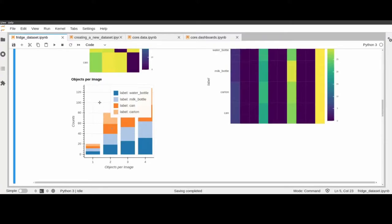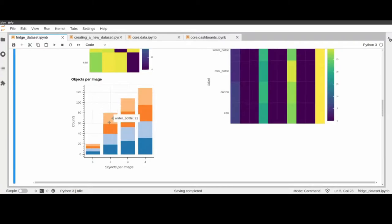If you want to hide the legend you can just double-click the plot and the legend will be hidden. And if you hover over it you can see exactly how many counts of the particular class are present.